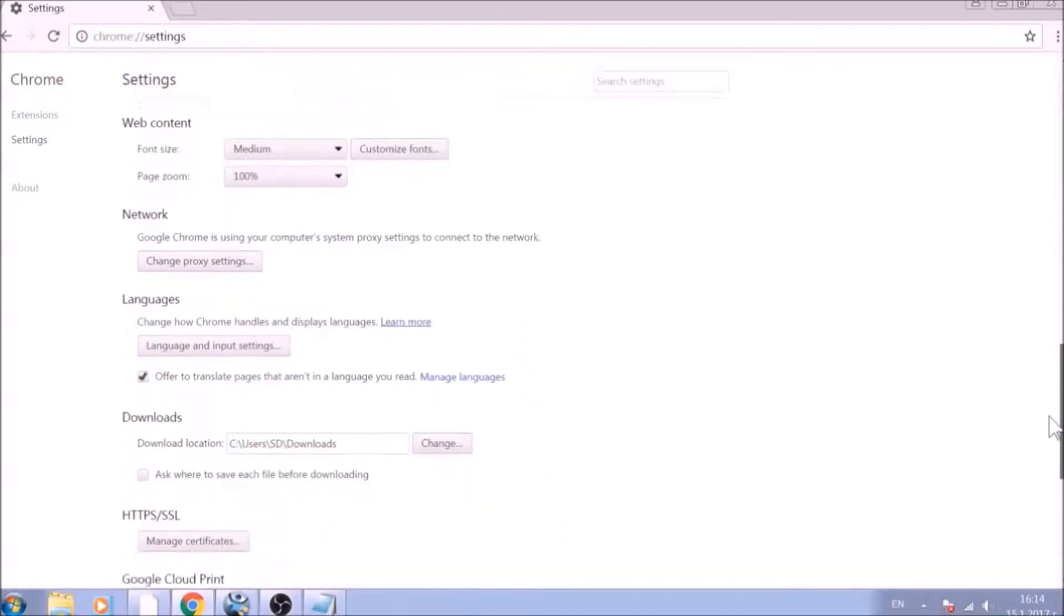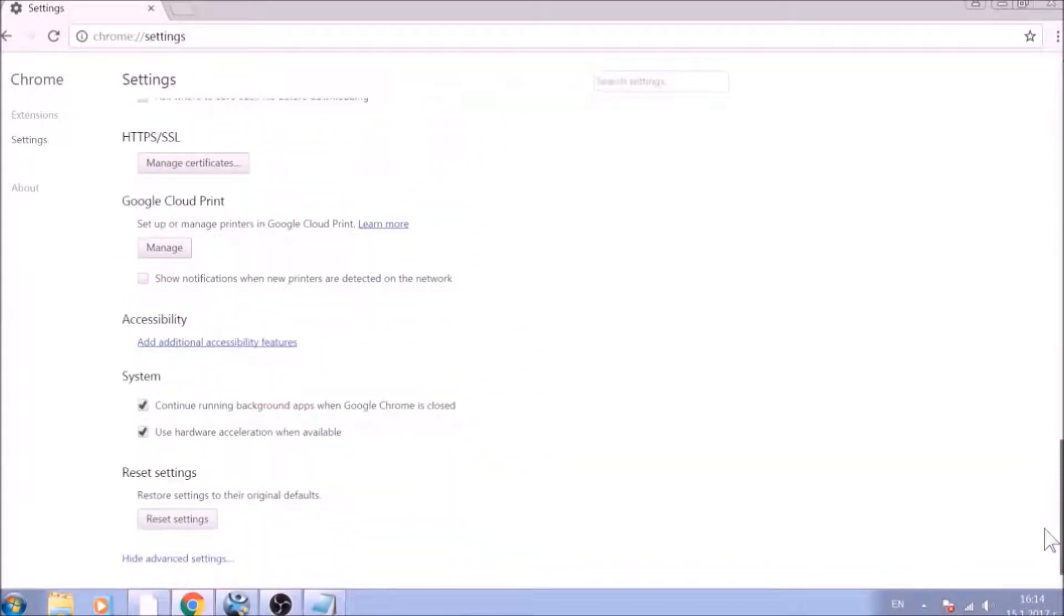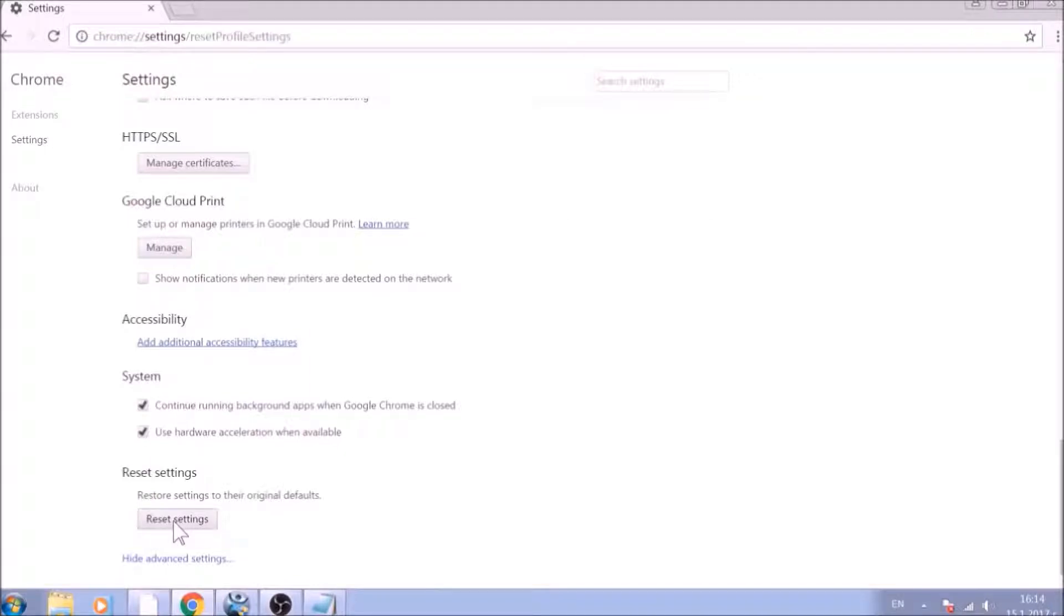Now scroll further down in Advanced Settings to locate the Reset Settings button at the bottom. Once found, click on it to Restart Chrome Settings to default.